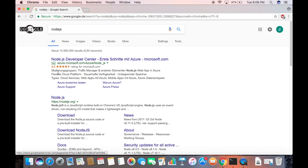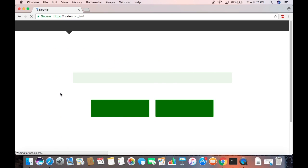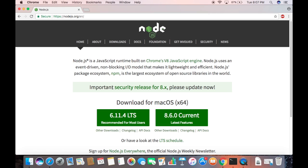Search for Node.js and the first link which will appear here will be from nodejs.org. So I'm going to click this link which is going to open the website of Node.js directly.